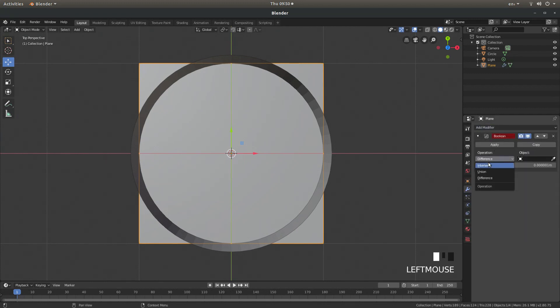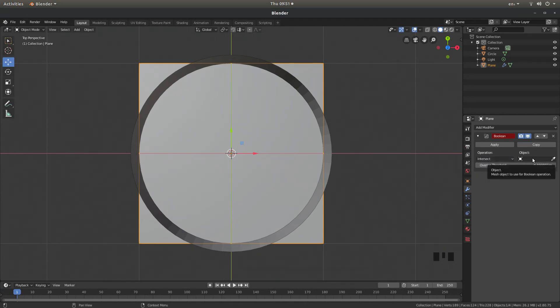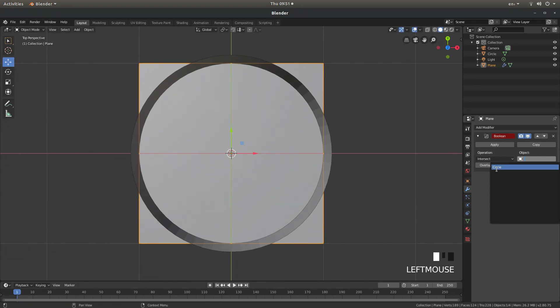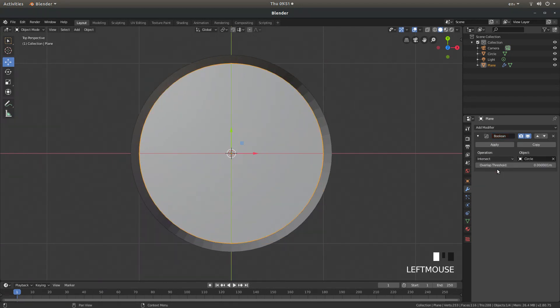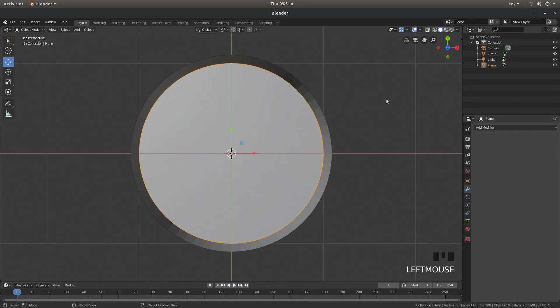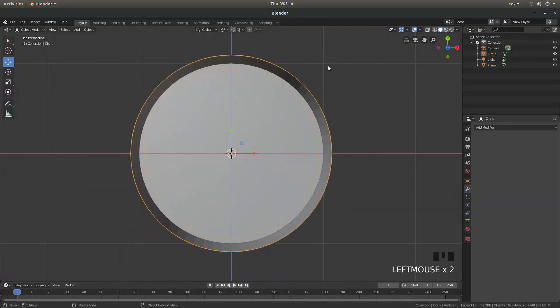And what you are looking for is intersect and then left click on object select circle and left click apply.